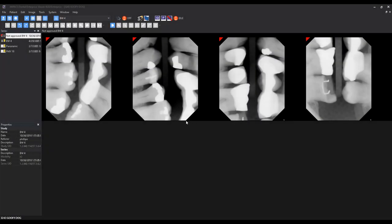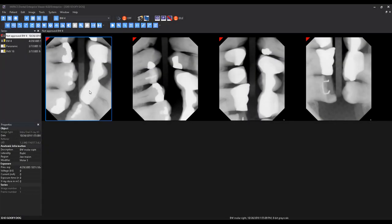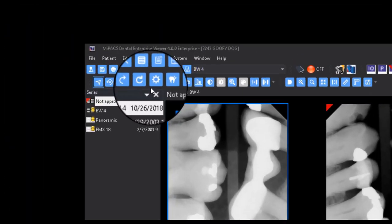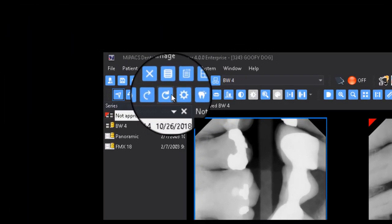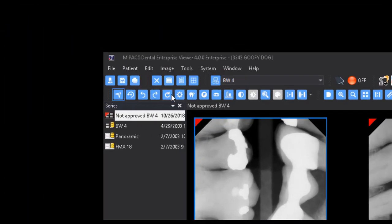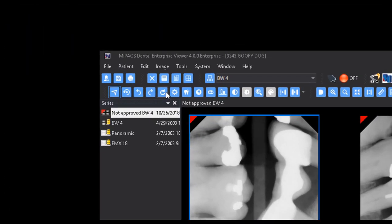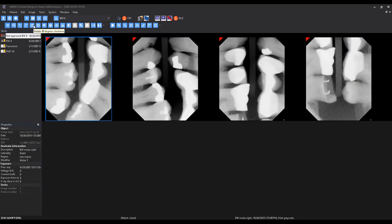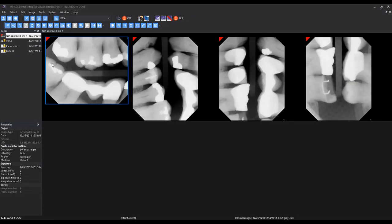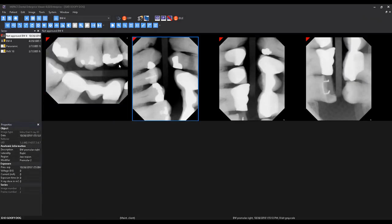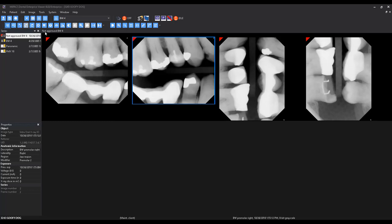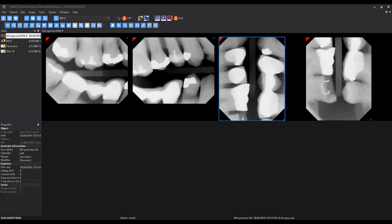To rotate an image 90 degrees, first left-click the image to select it. You will notice the border of the image turns blue to indicate that it is selected. Next, click the Rotate button on the toolbar to rotate the image. You can then proceed to the next image by selecting it and clicking the Rotate button again.